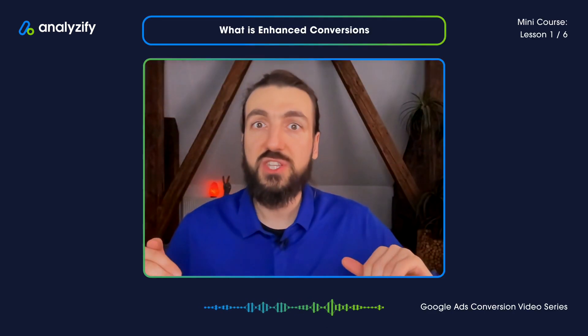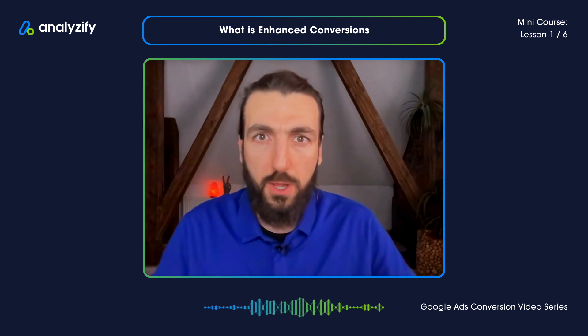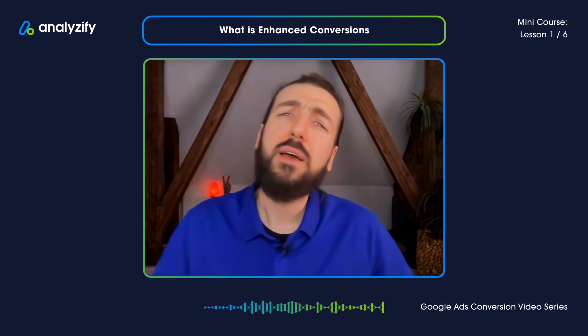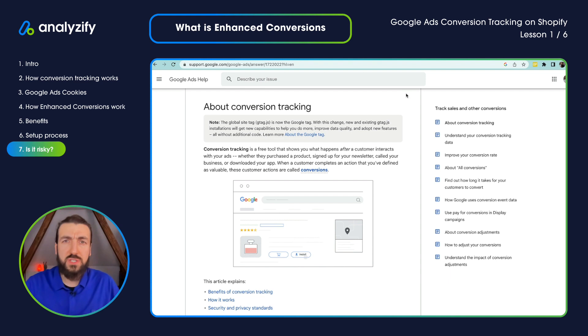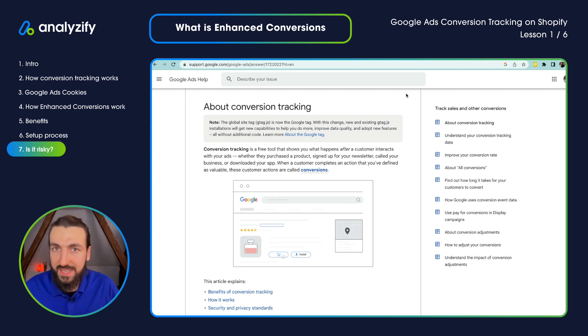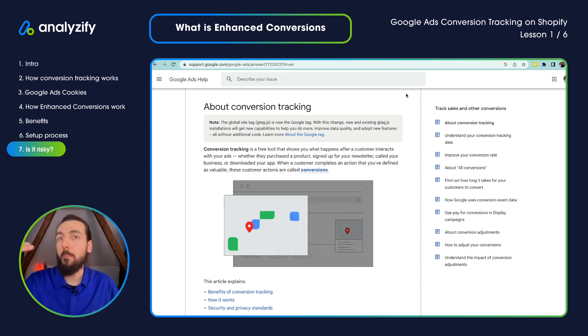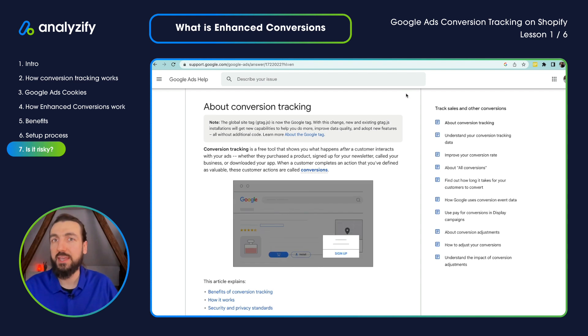Don't worry, it's not risky. While we are doing the setup, we will create a new conversion — a new secondary conversion — which will not put your existing conversion or your existing account under any kind of risk. So it will be a risk-free process. We will just create a new conversion tracking which doesn't affect your existing campaigns at all. We will set it up step by step, and in a couple of days or weeks, when you collect more data, you can see in your Google Ads Conversion Tracking Report if your Enhanced Conversion Tracking is working fine and collecting more data compared to your existing solution.